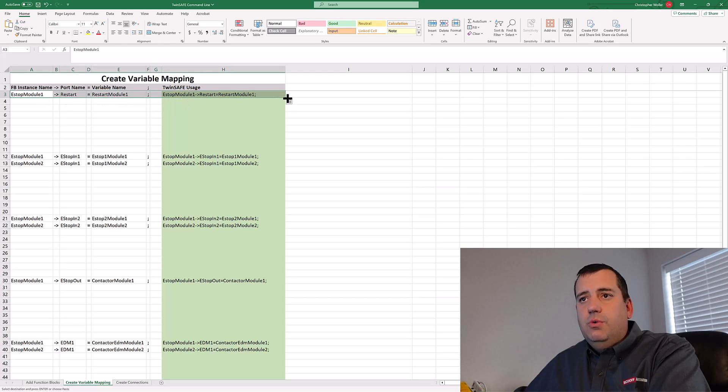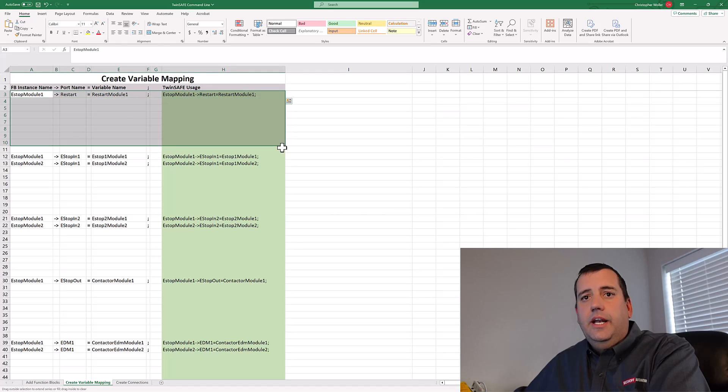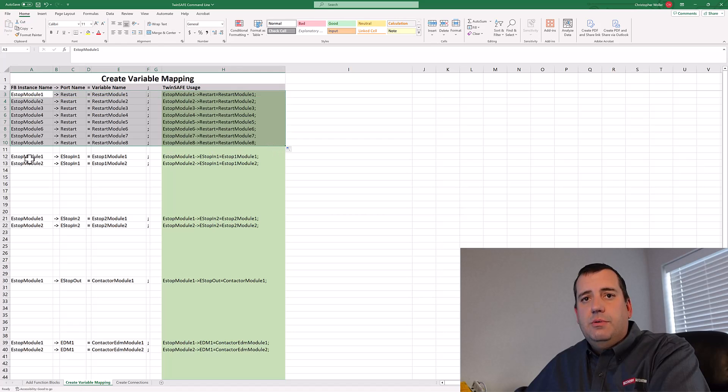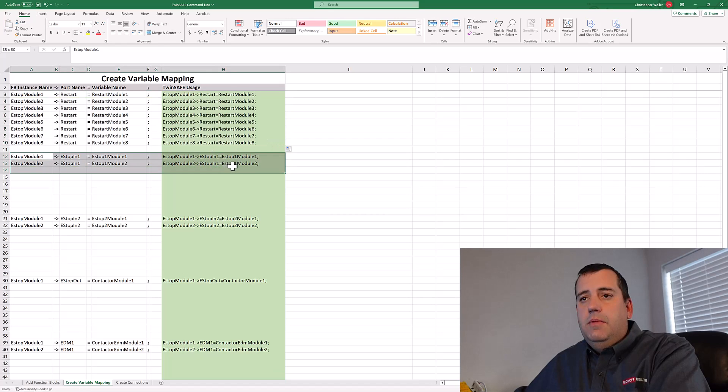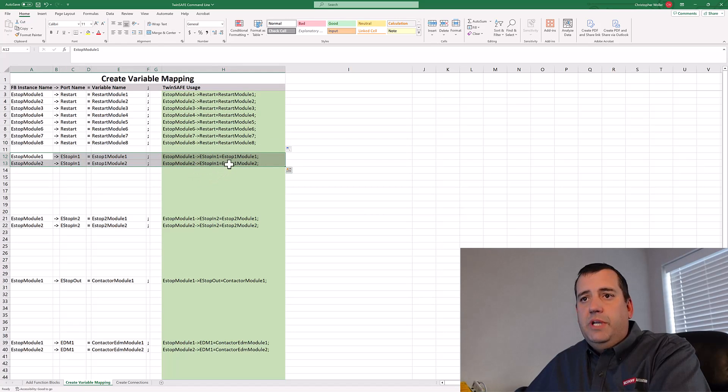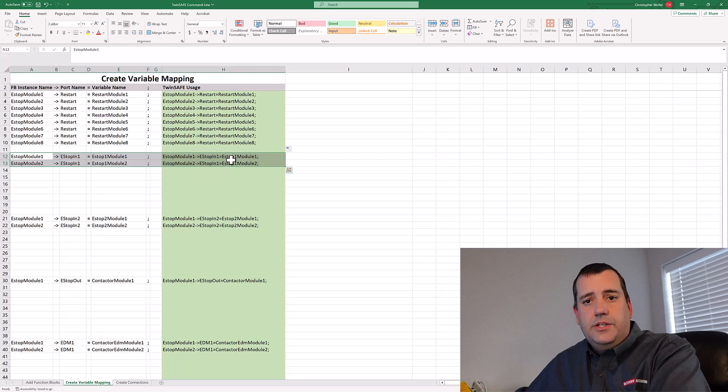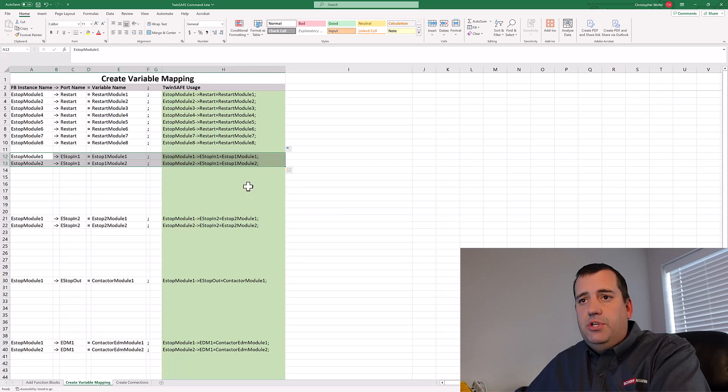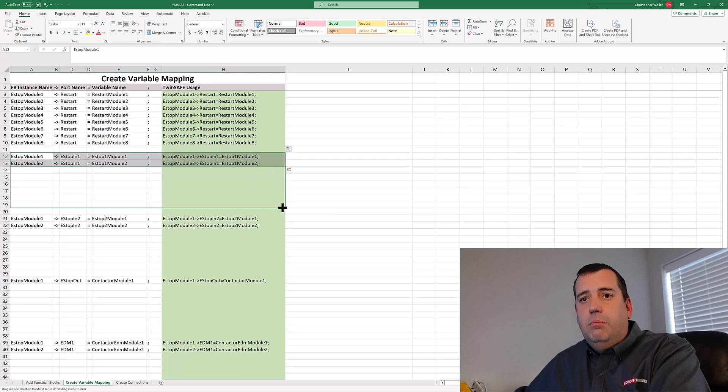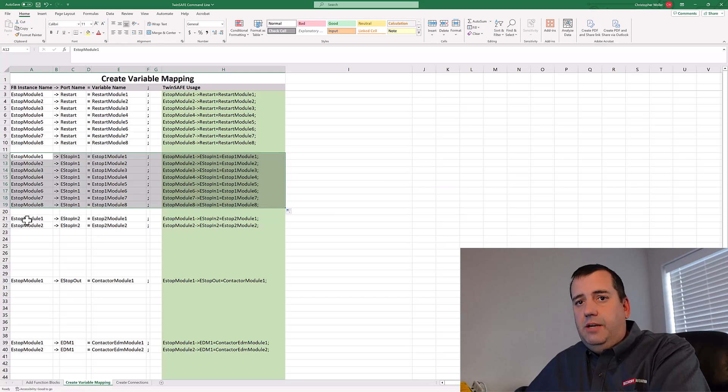Once I create my first one, I can then expand it out. Here we started with two rows because we're using dual contacts on our E stop. So there's E stop one and E stop two, even though we're on a different module on the machine.